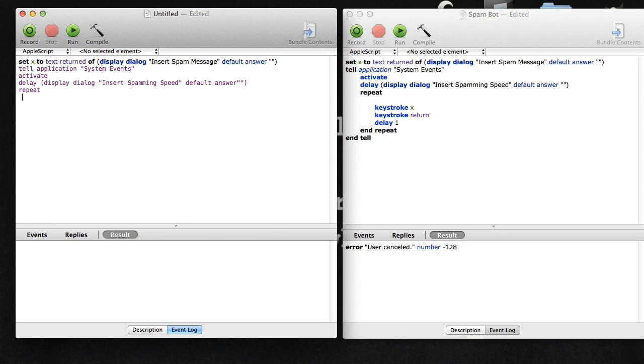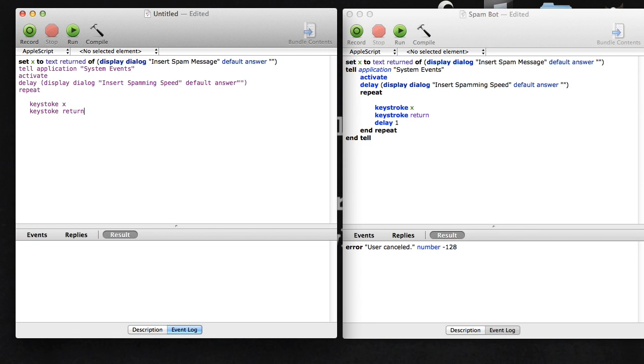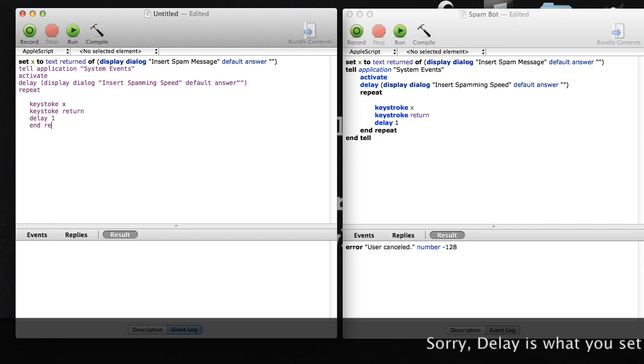Then you're going to type in keystroke X. This is pretty simple. The keystroke command is pretending that you're typing this thing, and X is what you typed in earlier. Then you're going to type keystroke return, which is the Enter key, so that way it sends it or adds a space or whatever. Then delay one gives you a couple seconds so you don't crash. Then end repeat and end tell.